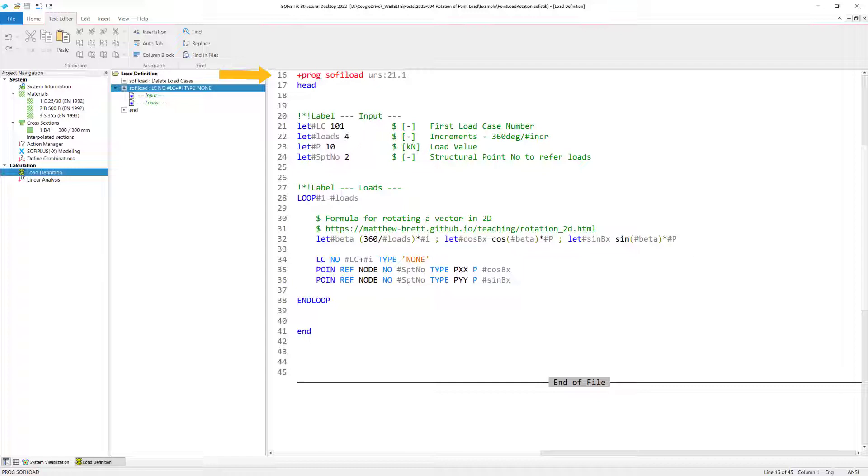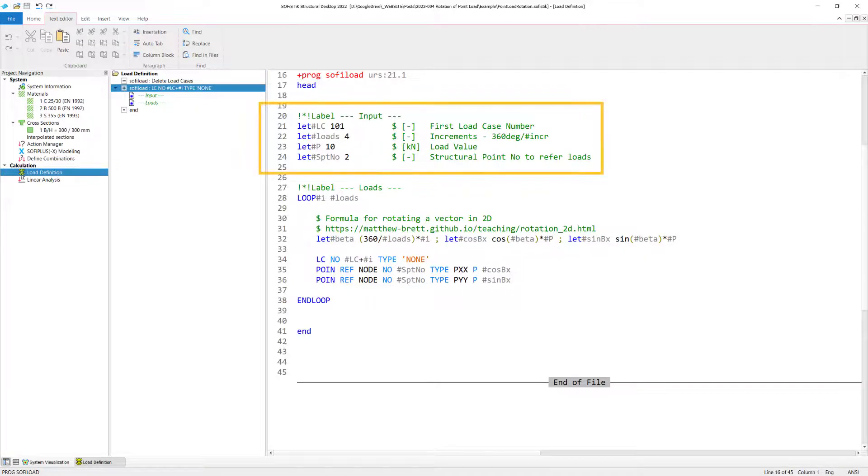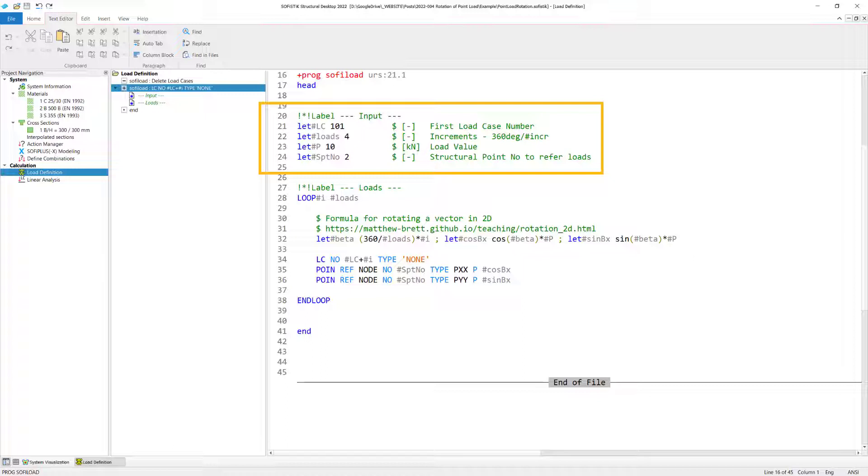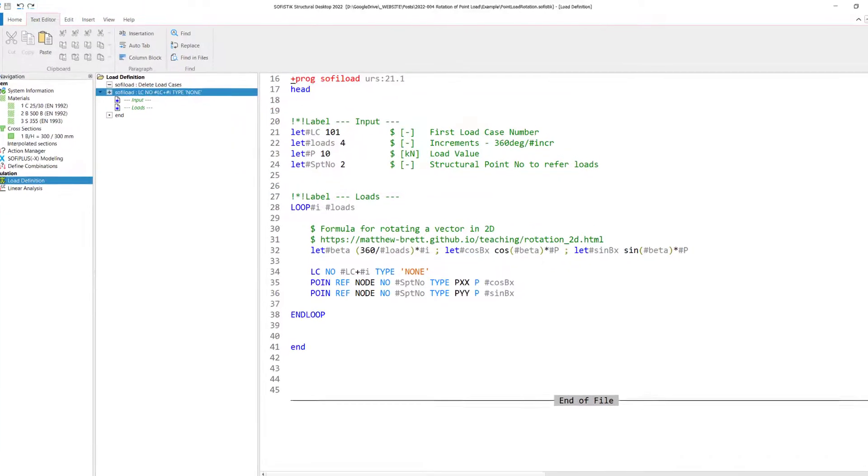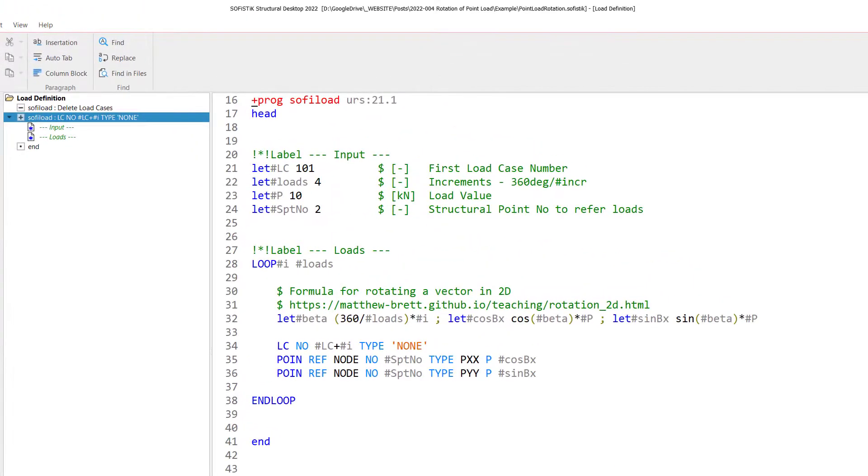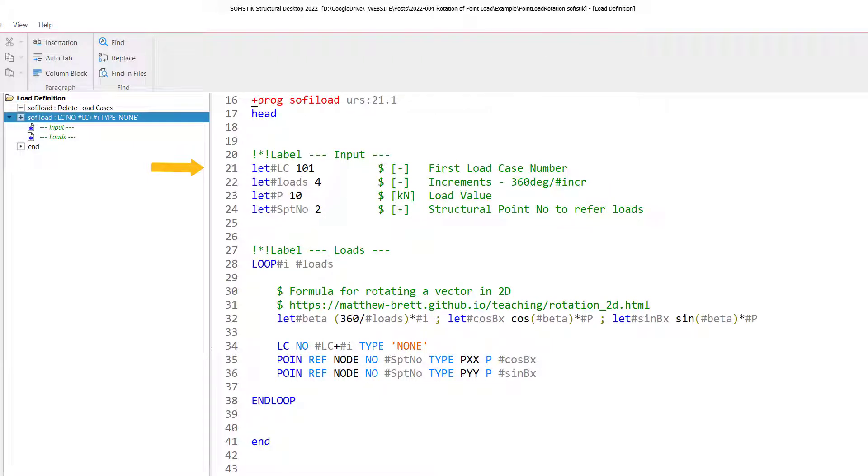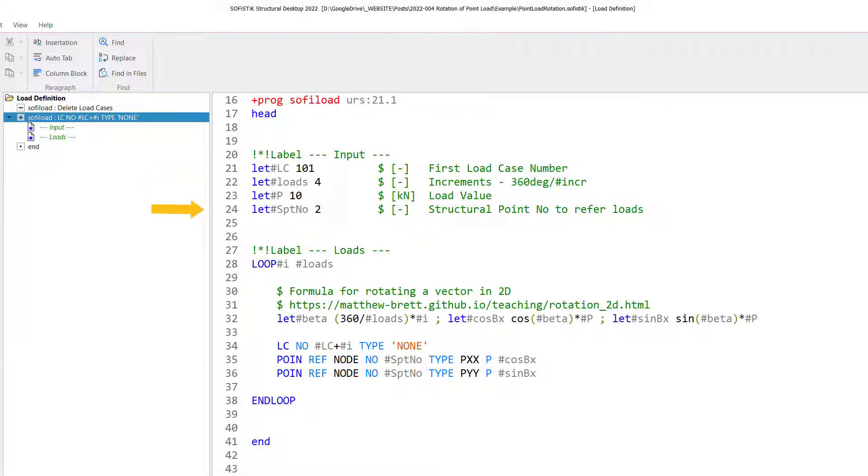We can see already the program module SOFI load here in the very top in the input line 16. When it comes to creating loads, we always have to use this program module SOFI load. Let's look into the first input block here which has the label input. Those four variables are the four values you have to specify in regards to creating your loads. The first input is the load case number. To be more precise, this is the first load case number. So every other load case will simply increase by one. The second input here is the loads. So basically how many loads you want to create. I've just picked four just to stick with the PowerPoint I have prepared. But we can change this anyway later on.